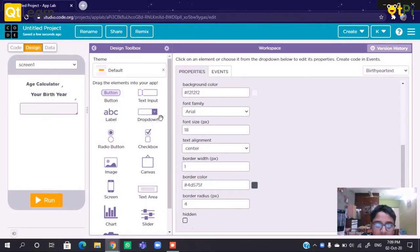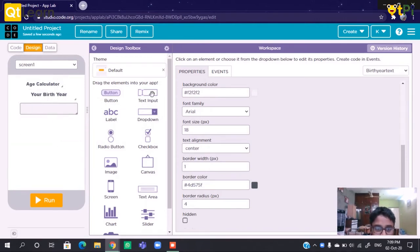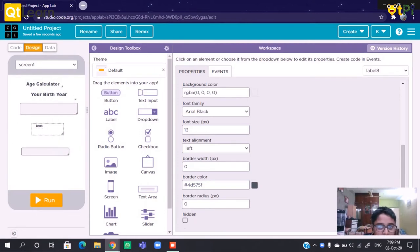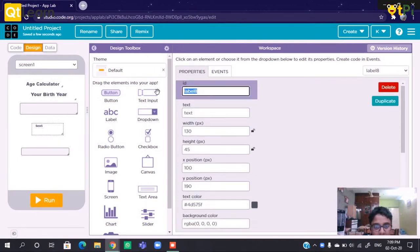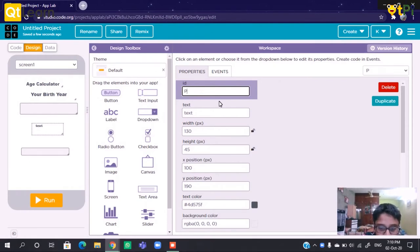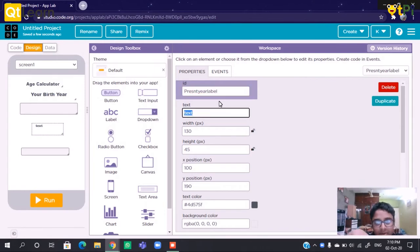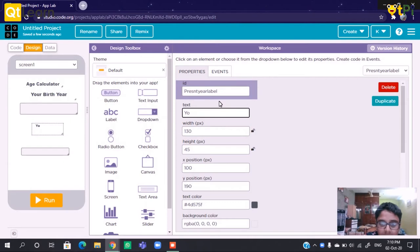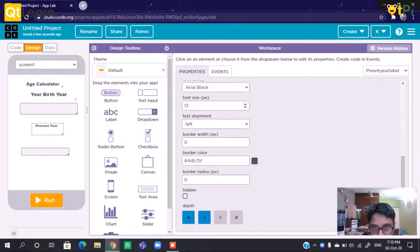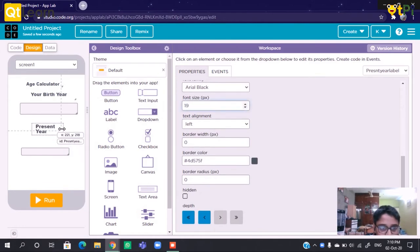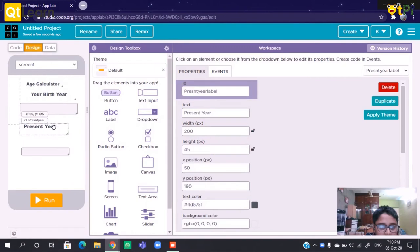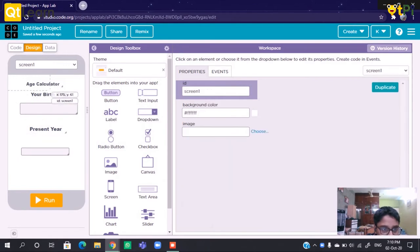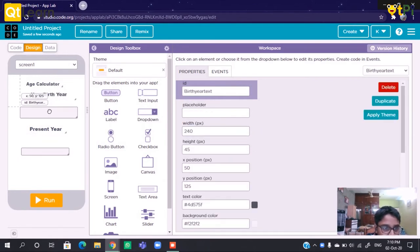Now we need to save what the present year is. We need a text input for that and a label. So in the label we can write Present Year Label. In the text we can write 'Your Present Year'. We'll change the font size and resize it.